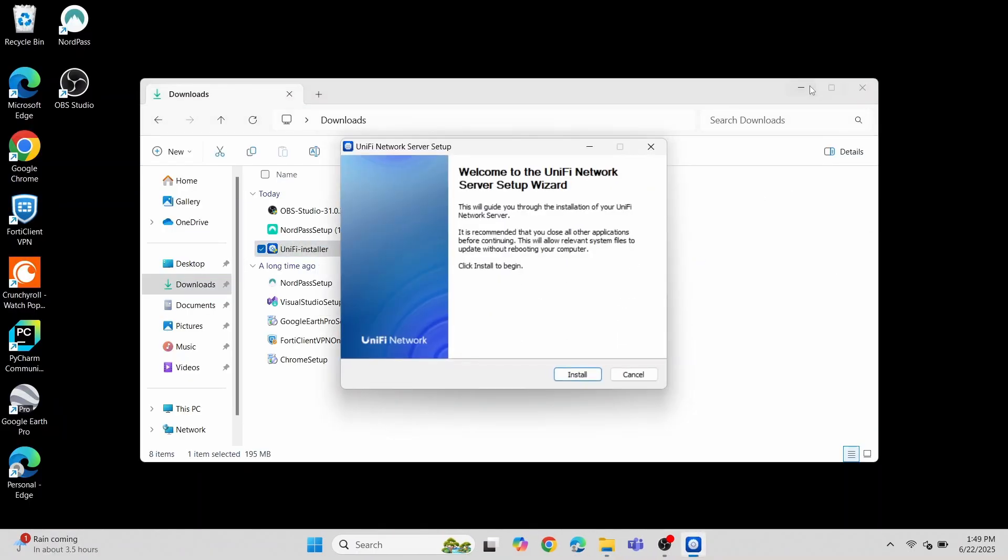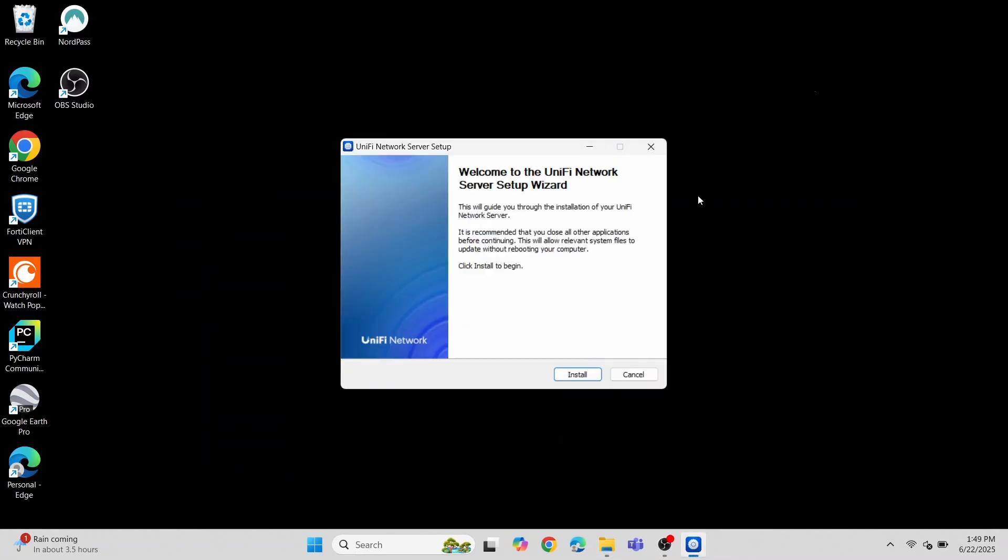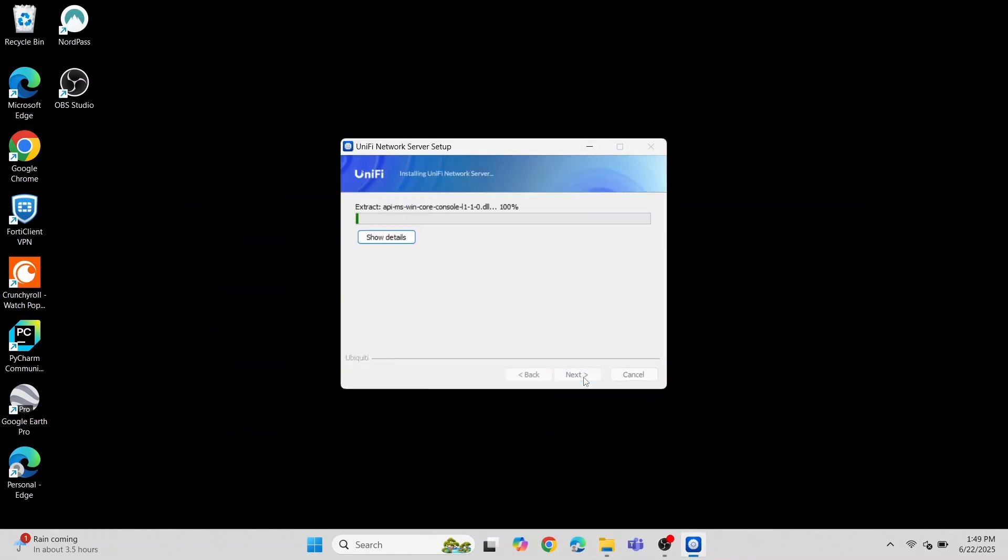Once the installer is downloaded, you can click Next, and it will install the UniFi network server. This must be running if you want to access the UniFi controller.